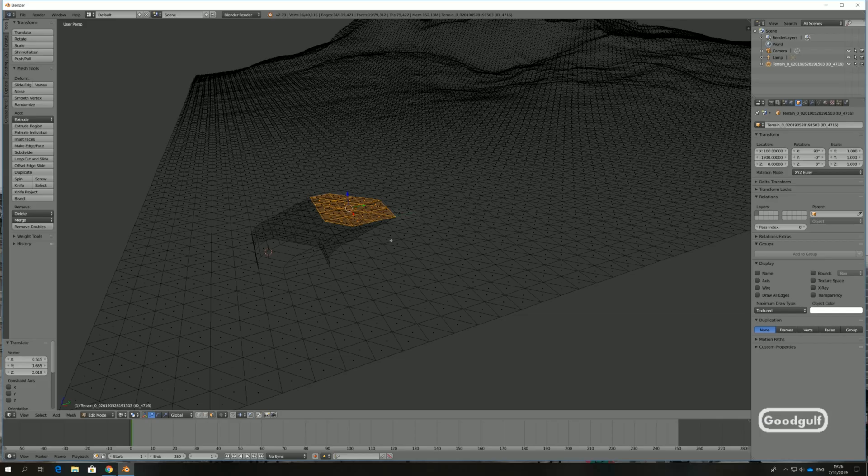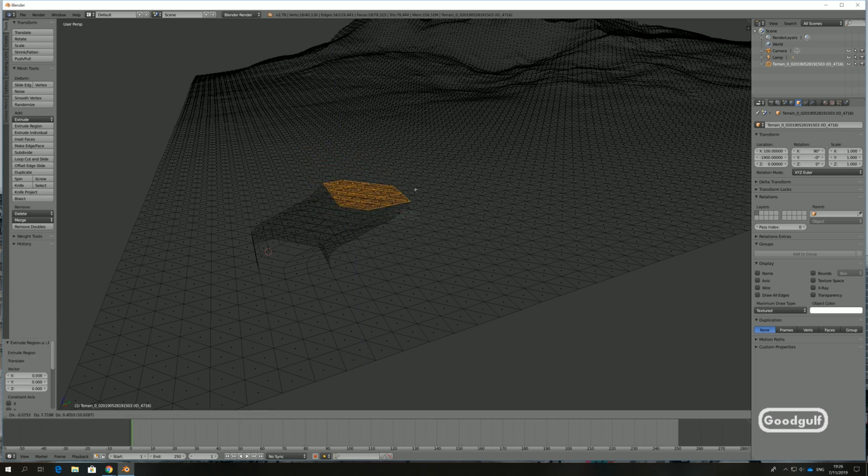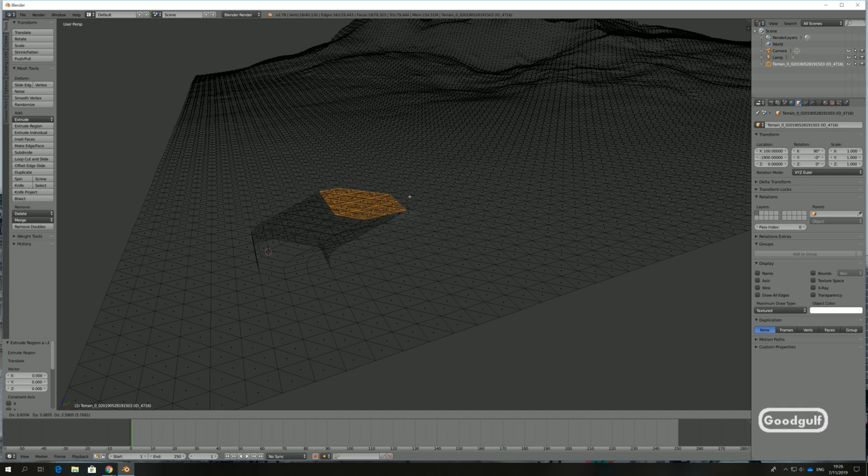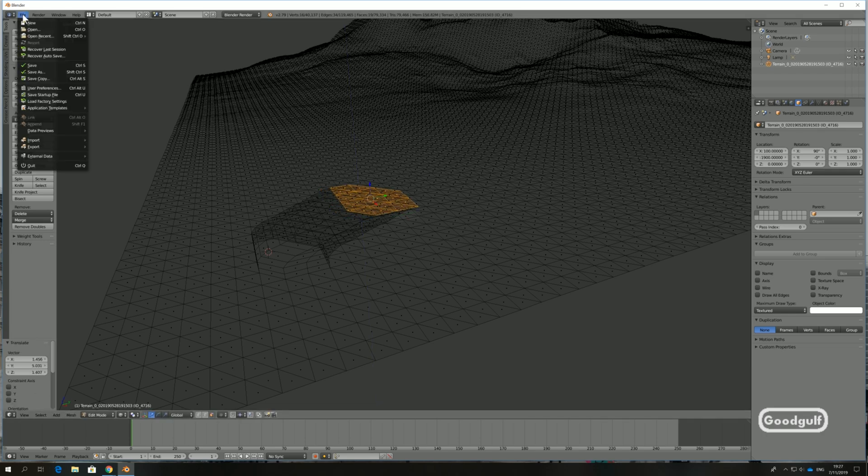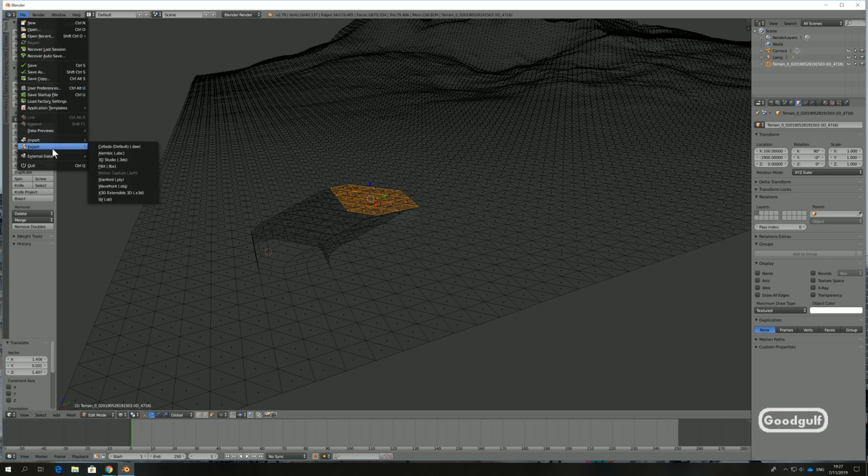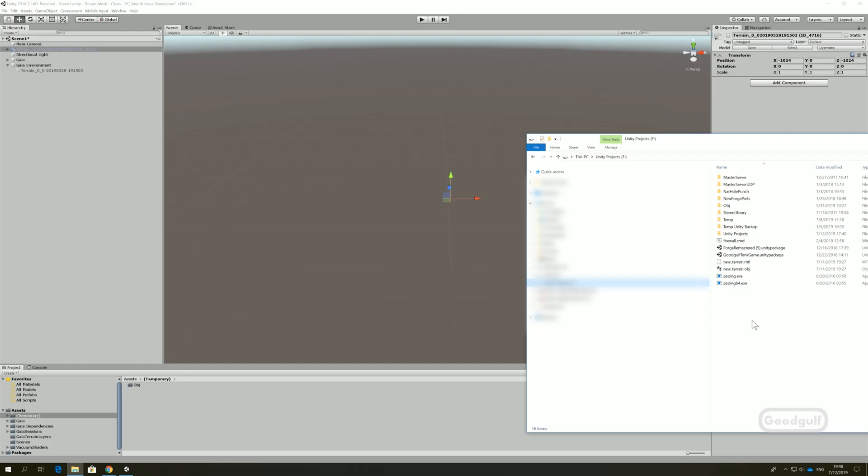Next you can go to Blender and import the mesh OBJ file to edit it. I'm using the Extrude tool to create the cliff that will serve as the example in this terrain. As you can see, I'm not a Blender expert, so don't expect any tutorial videos on Blender any time soon. No need to worry though, there are tons of videos for this free tool. Once you're done editing, you can export the mesh as a Wavefront OBJ file, ready to be imported back into Unity.